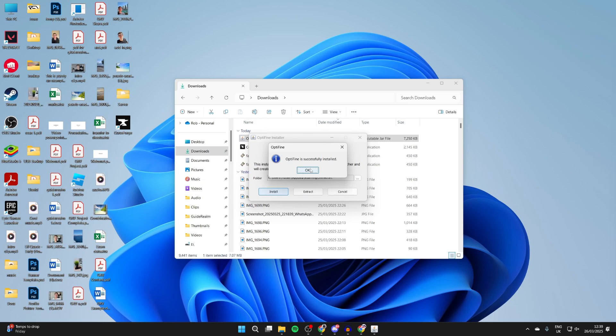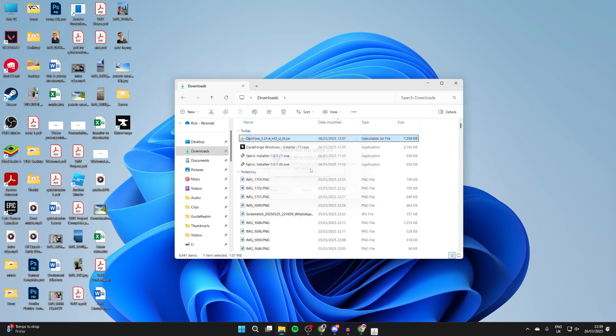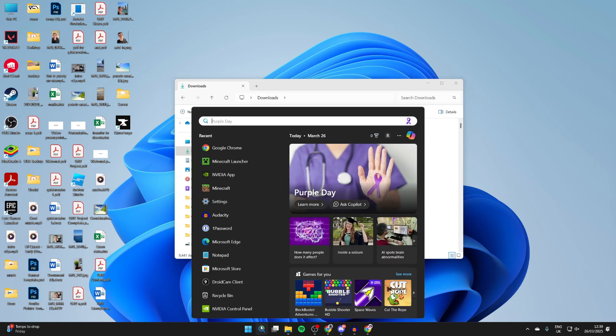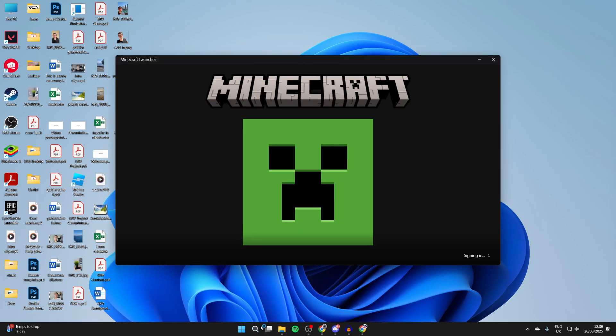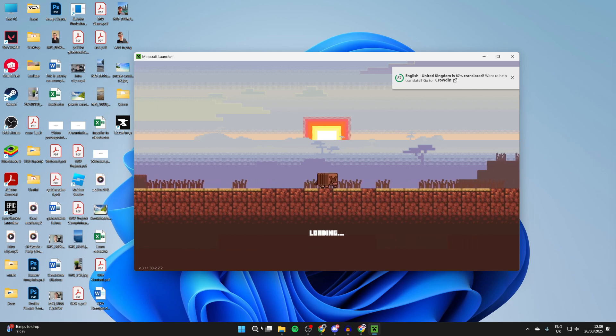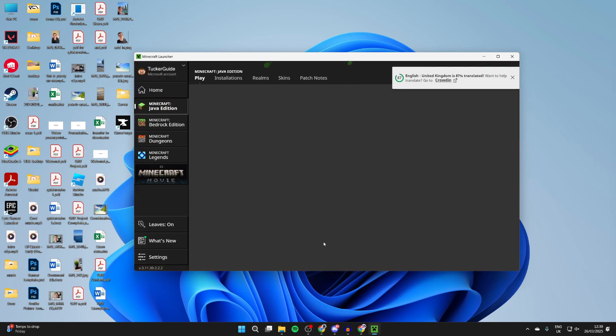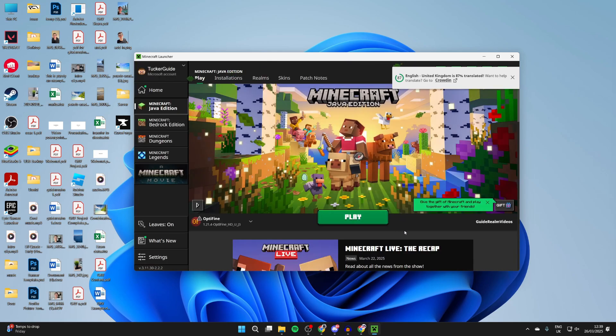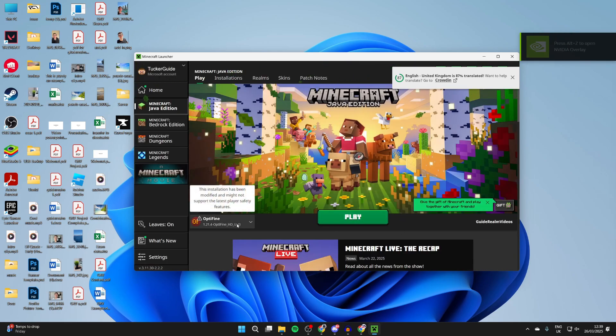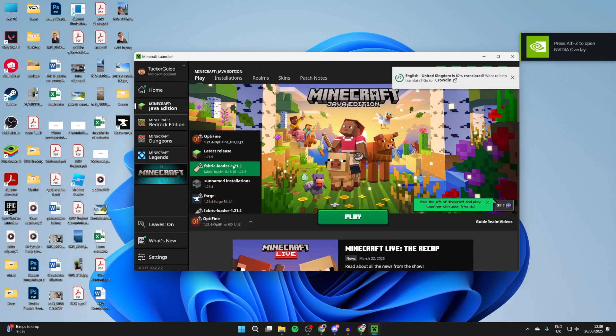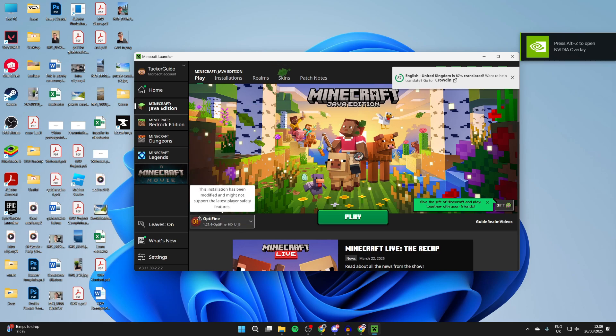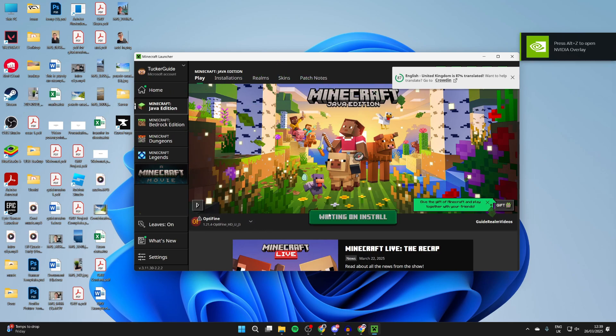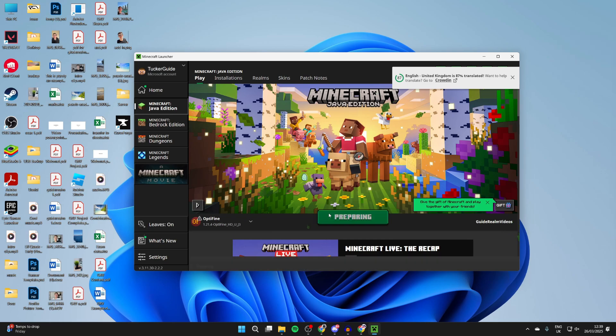You can press okay as we successfully installed it. Now what we can do is open up Minecraft. The launcher is just loading, but what you need to do is go to the left of the play button and find the option for OptiFine. Click on it as it may not automatically be selected, and then press play. Minecraft is going to launch with OptiFine.